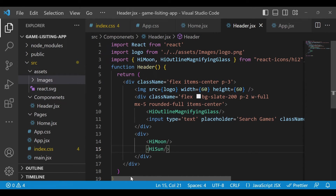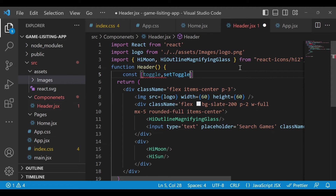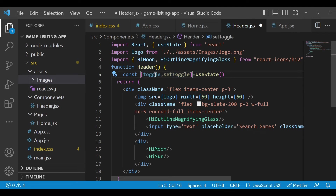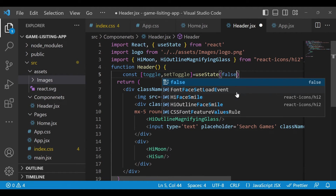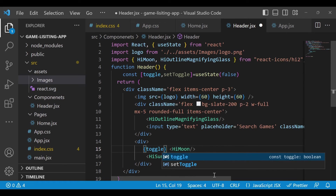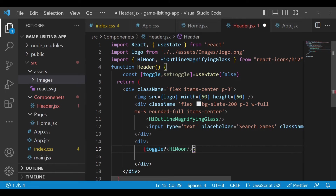We'll use React hooks for this. Declare: 'const [toggle, setToggle] = useState(false)'. The 'toggle' variable holds the value and 'setToggle' updates it; initially set to false. In curly braces write a ternary operator: if 'toggle' is true, show the HiMoon icon; otherwise (colon) show the sun icon.